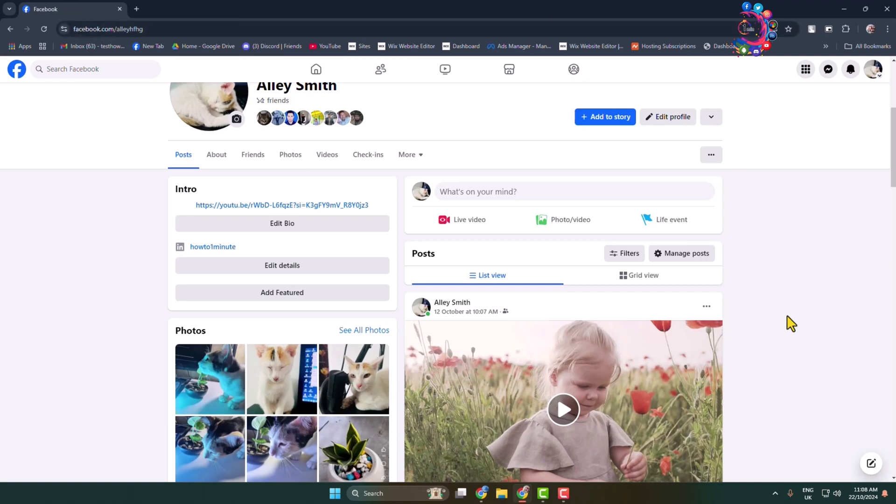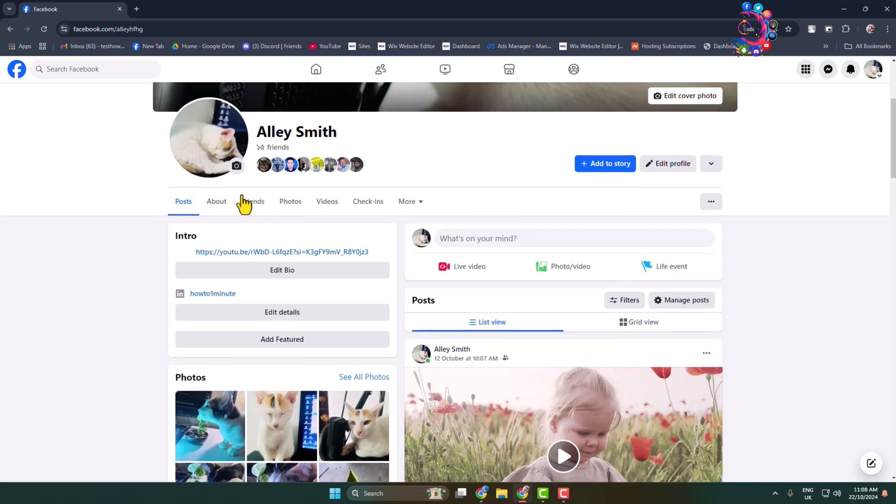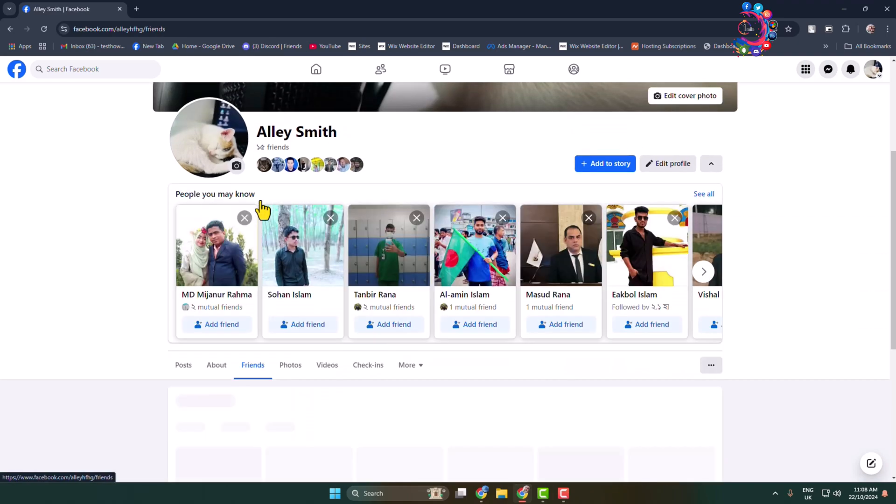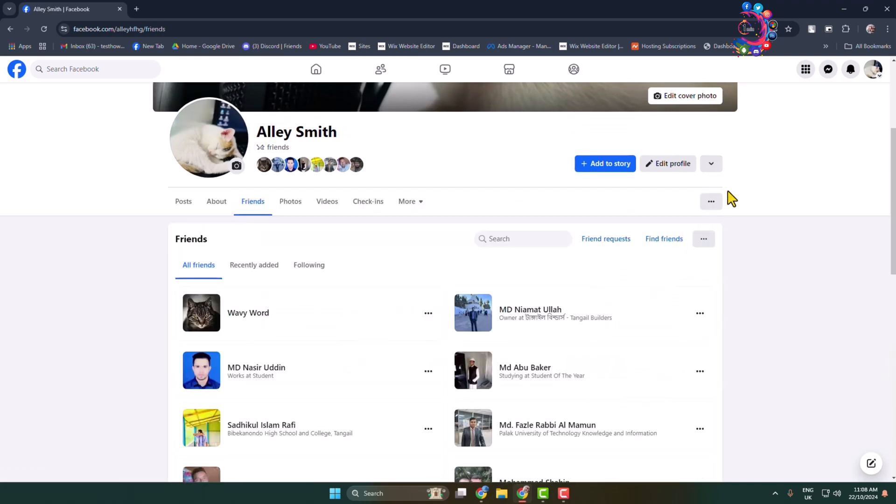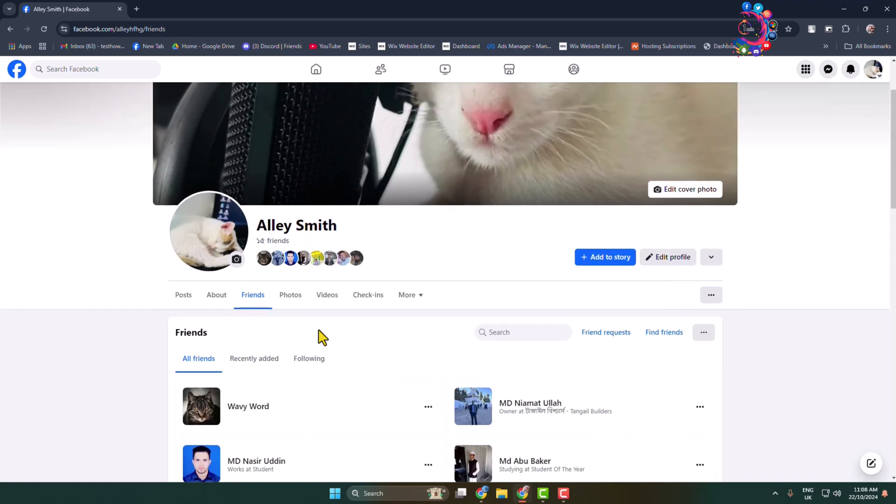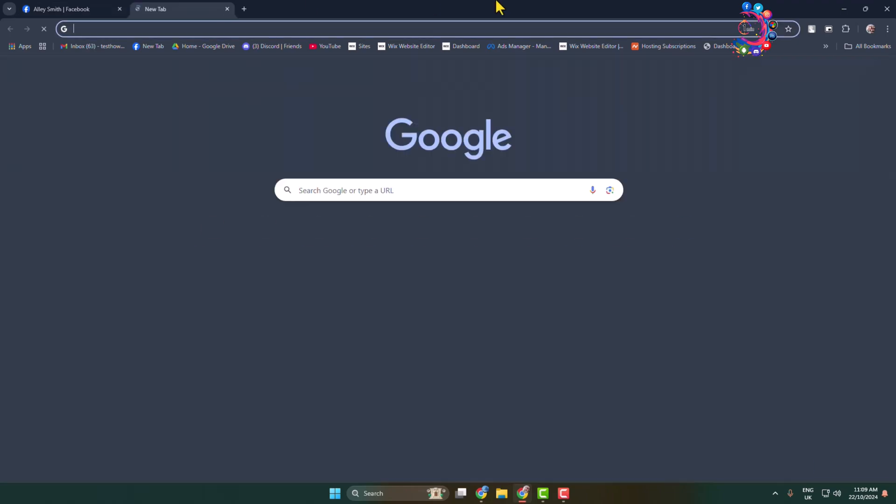Here I'm selecting the friends tab. As you can see, currently I have 15 friends on my Facebook profile. Now to remove all of them at once, we have to add an extension in our browser. So open your Chrome browser and on your Chrome browser open Facebook and open Chrome Web Store.